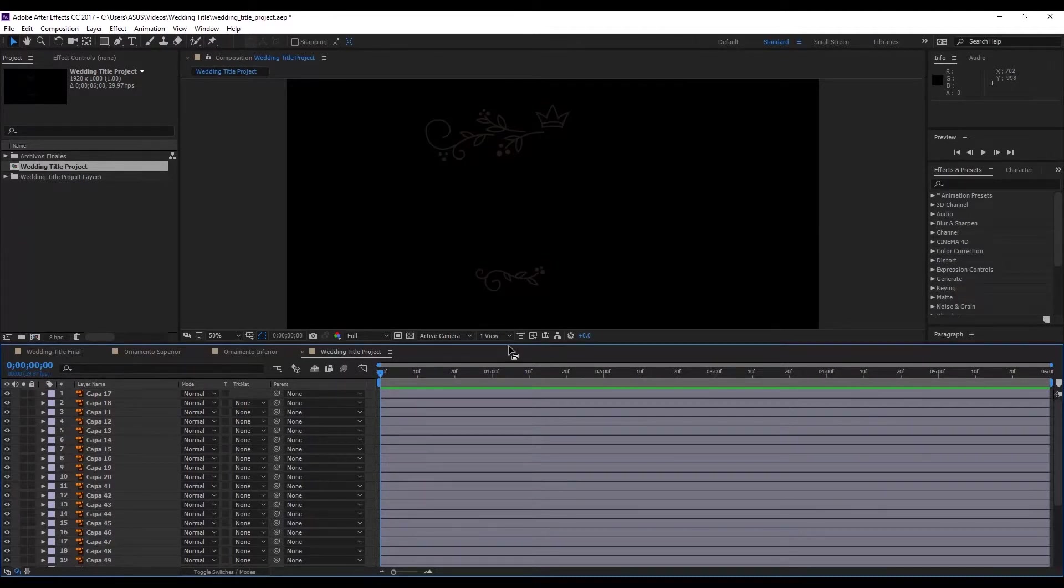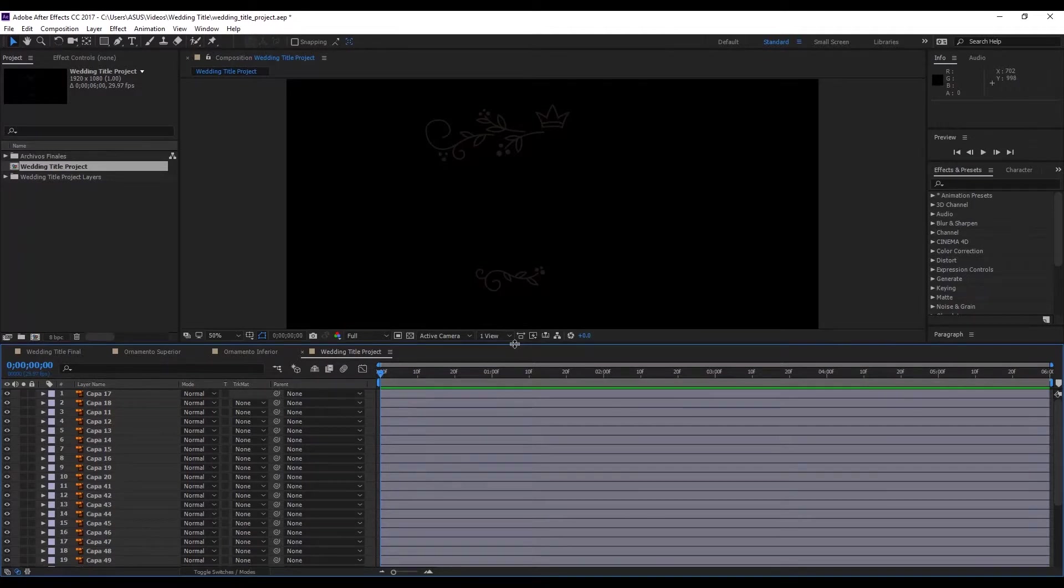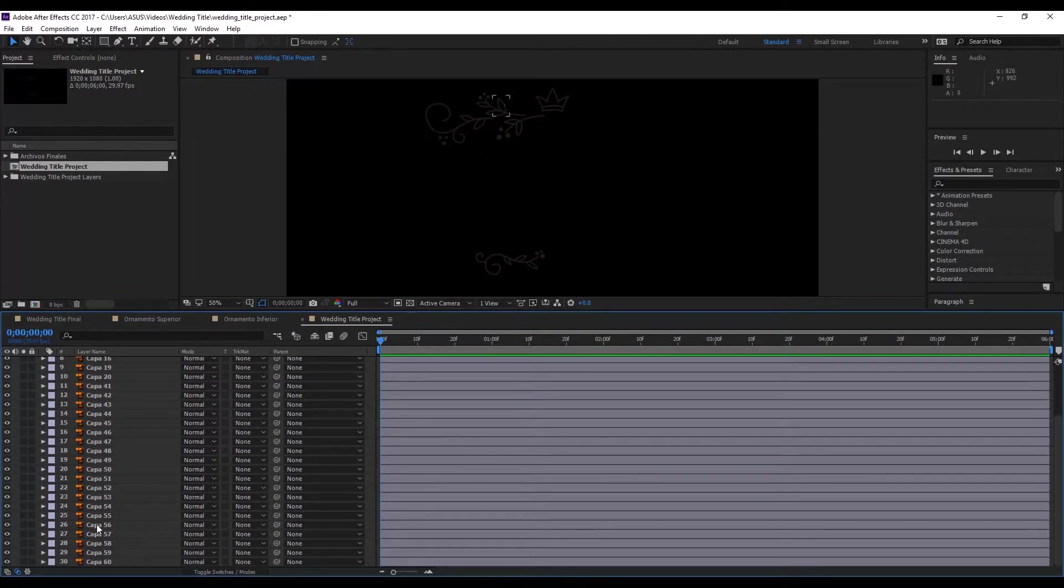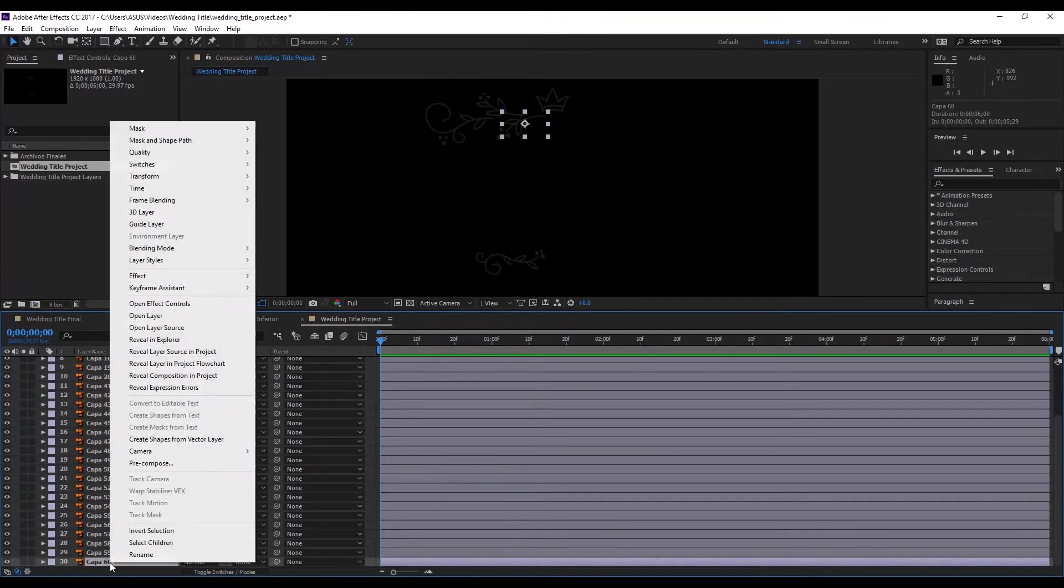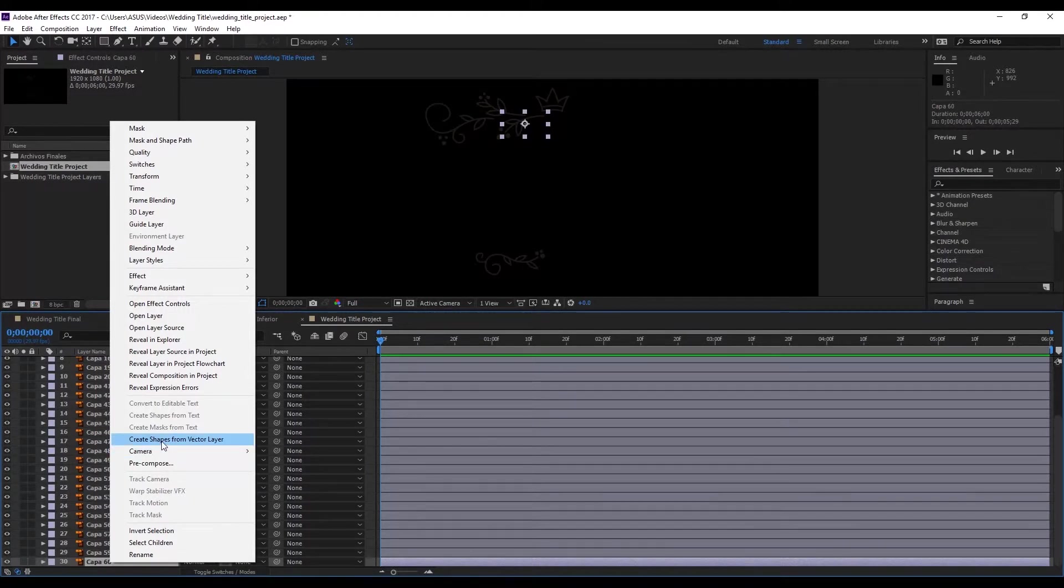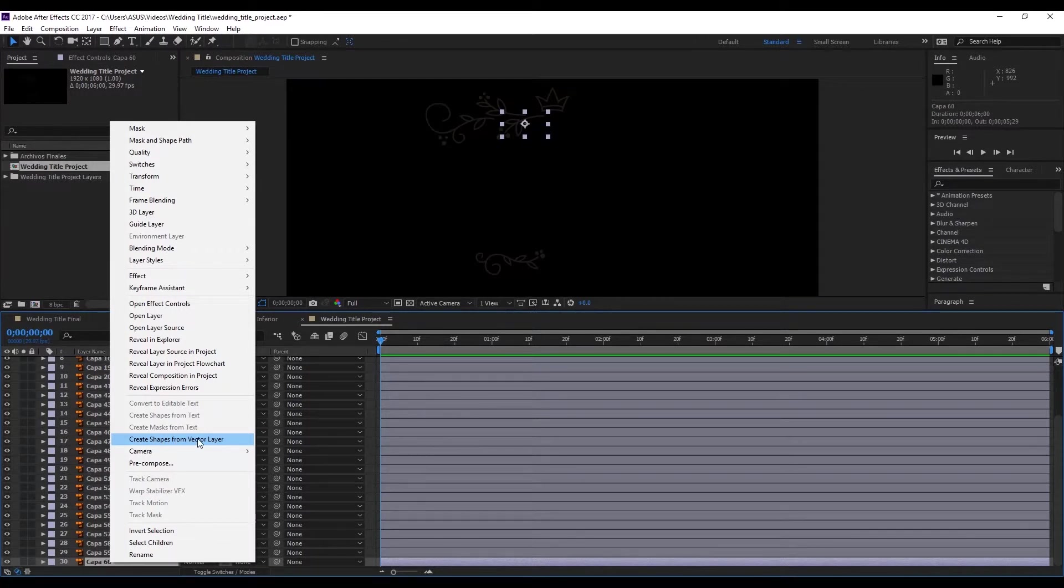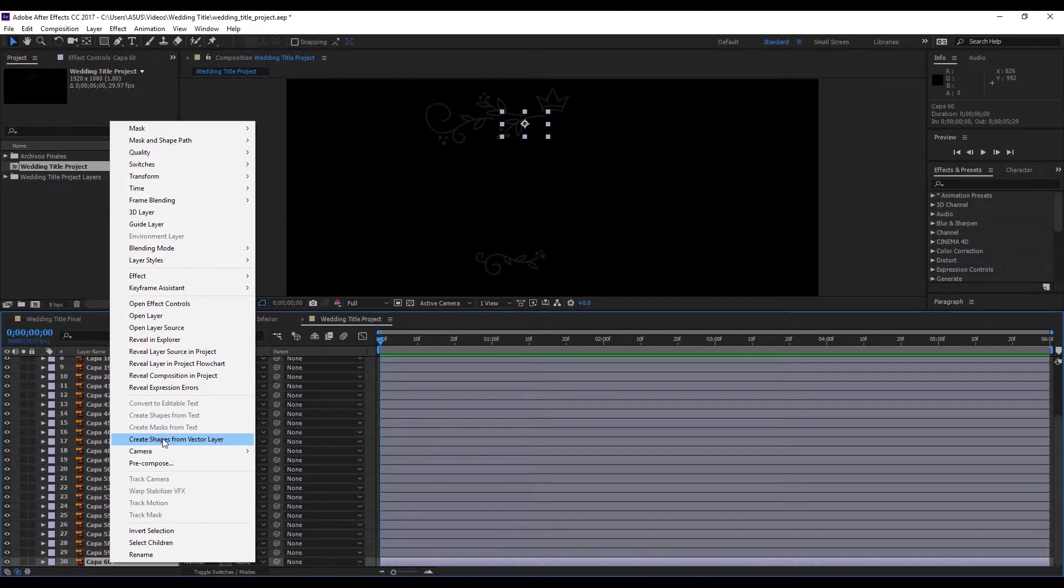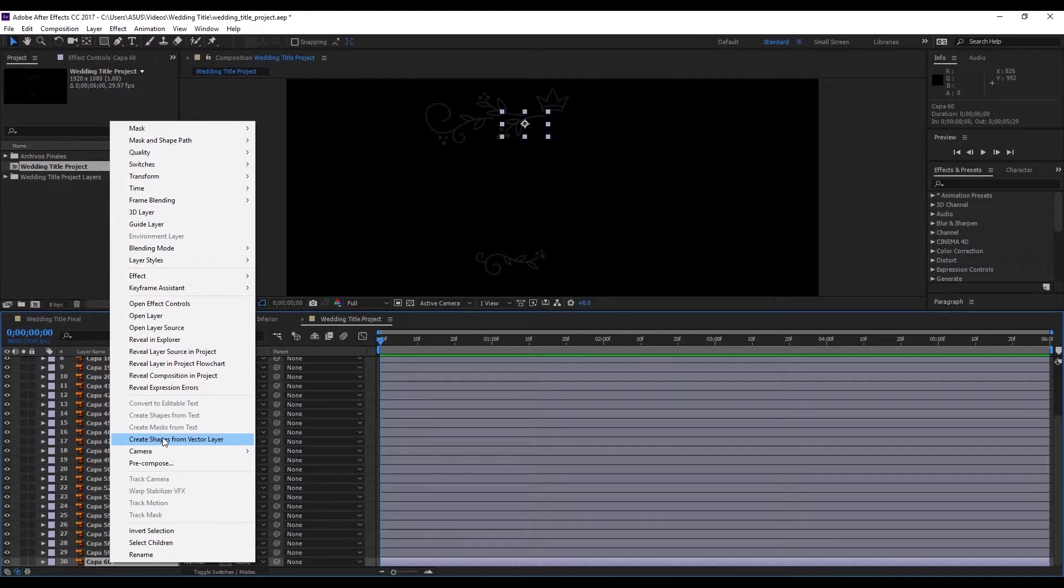First, we're going to convert them into shape layers. So we'll go to each layer, and right click, create shapes from vector layer. Illustrator works with vector files. So when we hit shapes, we're going to create a shape that doesn't have to be anchored to the Illustrator file. It's just going to be an After Effects file.